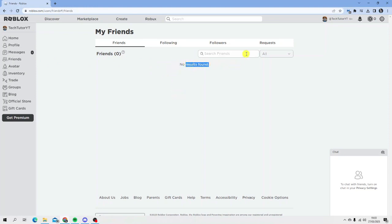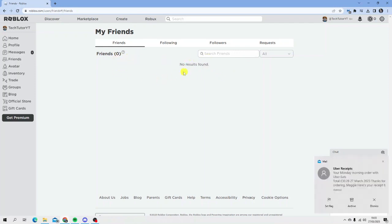Because this is a demo account I use for tutorials, you can see I currently have no friends on this profile.